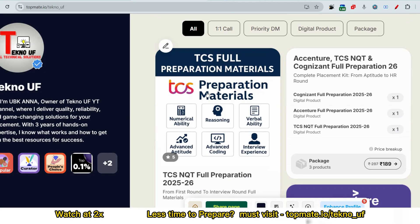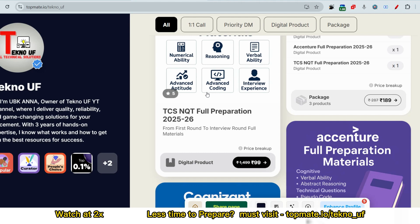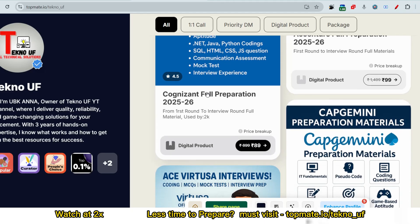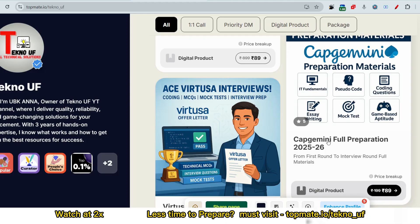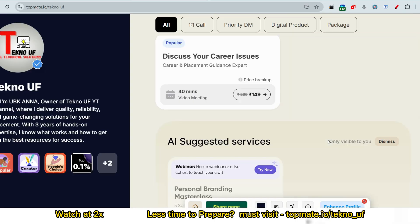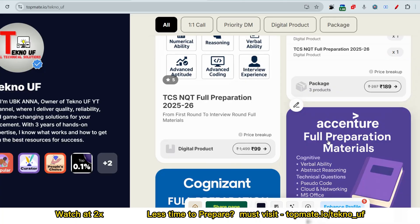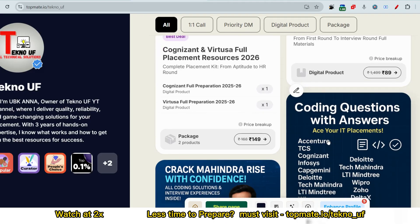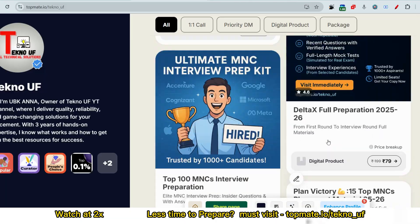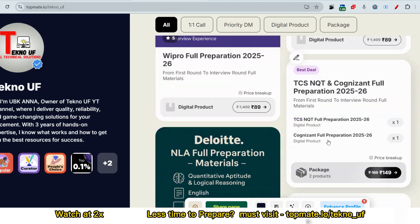Before the solution, I want you to know about the prime materials for Capgemini, which include all recent questions with answers, previous year questions, essay writing, IT fundamentals, pseudo code, coding questions, mock tests, game-based aptitude, and interview preparation — all at an affordable price. The link is in the description box. There is also a bundle plan with 25 top MNC question sets available.